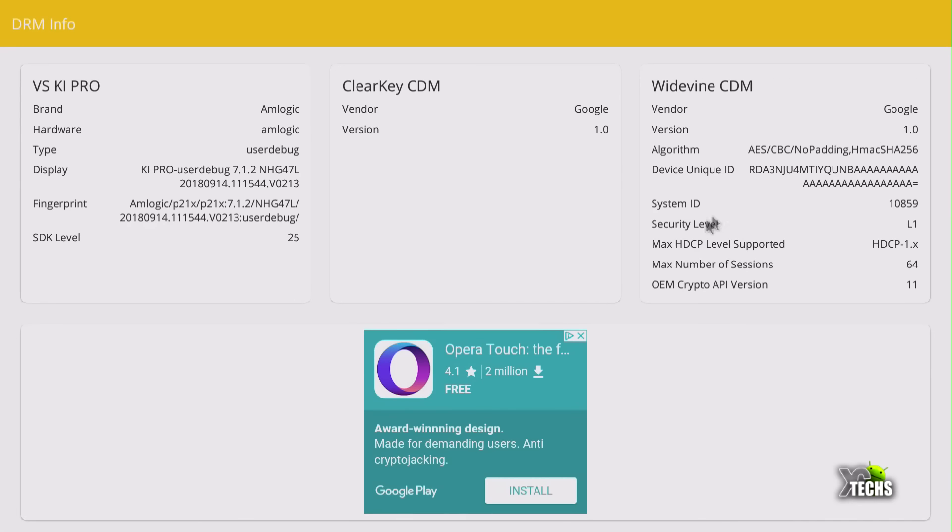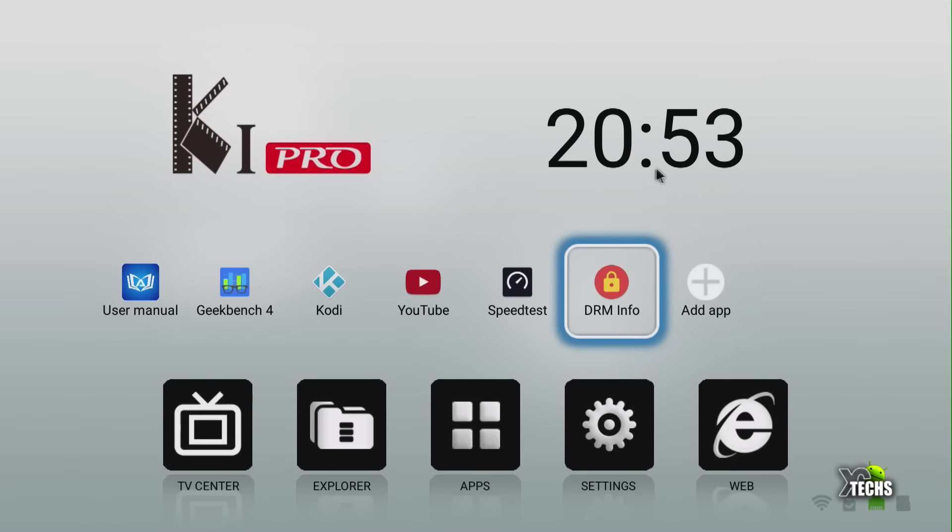You're going down under HDCP is supported, so the only thing is since they don't have license for Netflix, you're not going to be able to get Netflix HD on this unit.